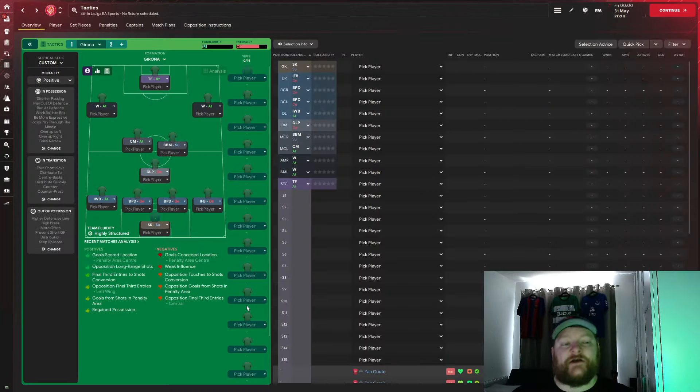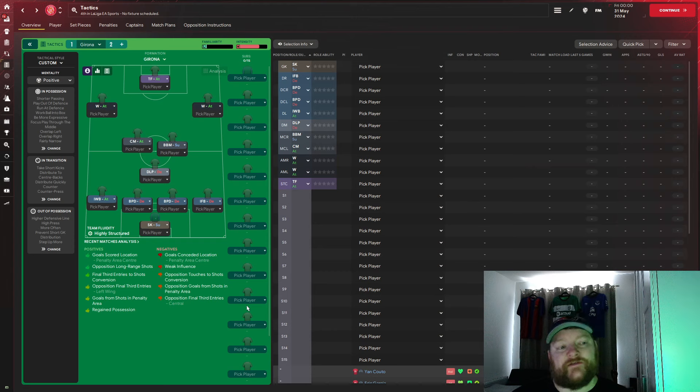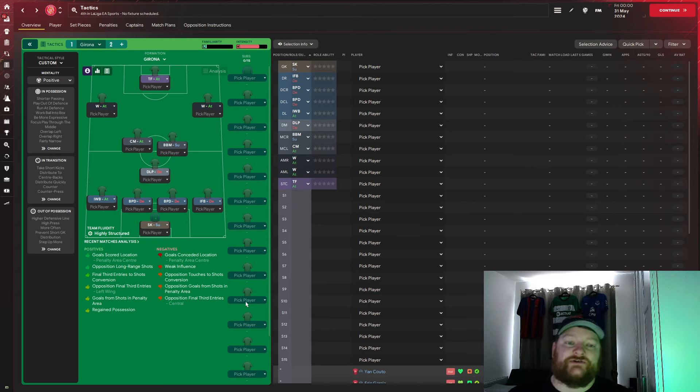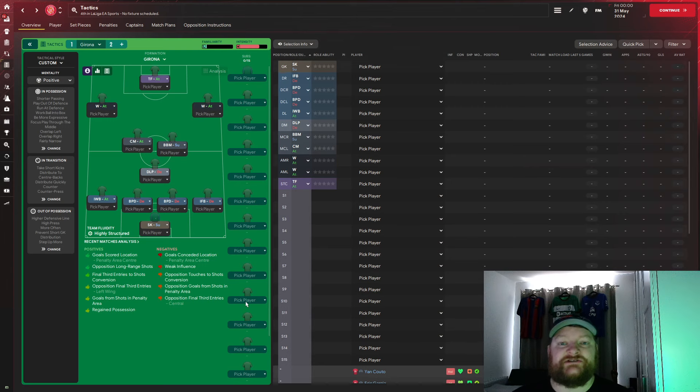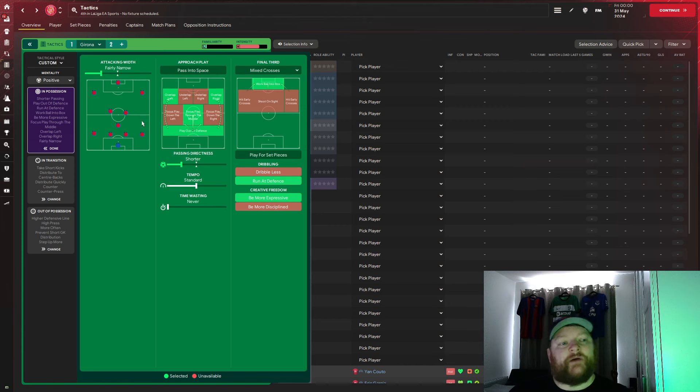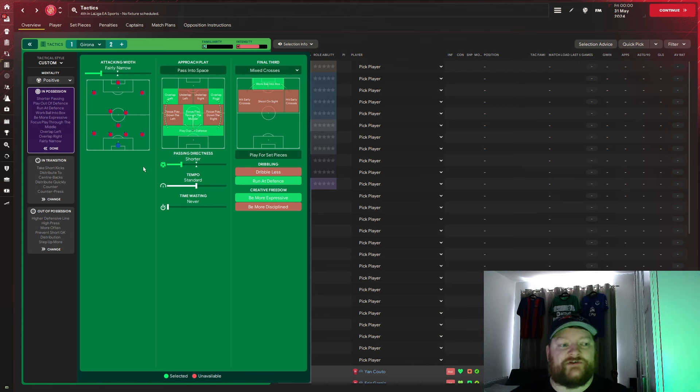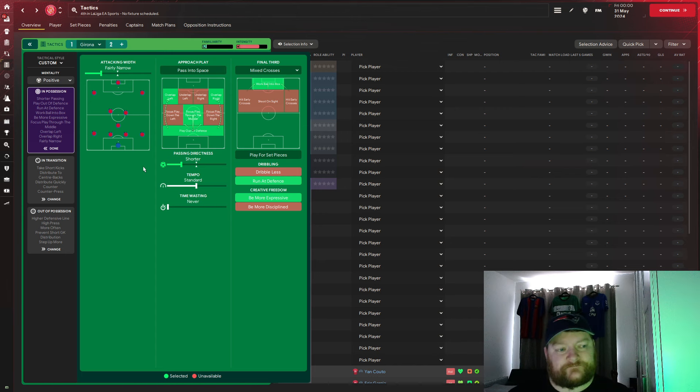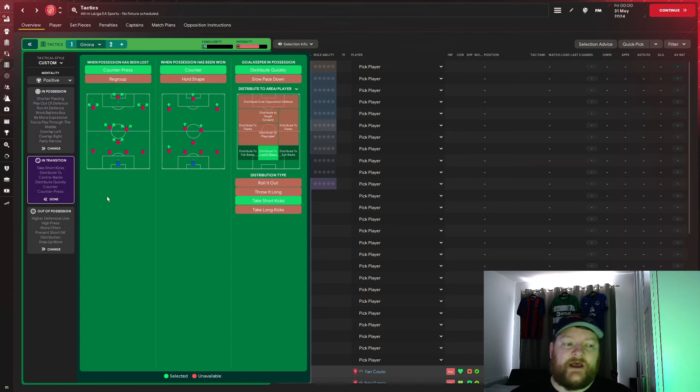So here we have it, we are setting up in a 4-3-3, first of all, I'll run through the team instructions, and then we will get into play instructions, and then how it looks in possession. So starting with the positive mentality, we're going with a shorter pass, and we're playing it out of defence, running out of defence, working the ball into the box, we are being more expressive, playing through the middle, but we are overlapping down both wings. We're also playing fairly narrow.